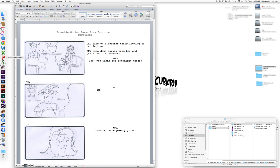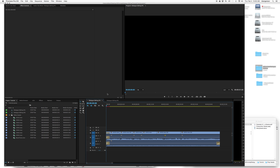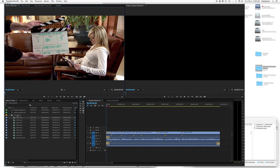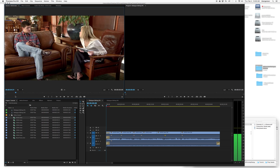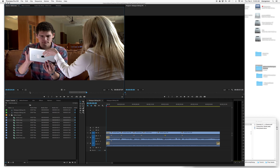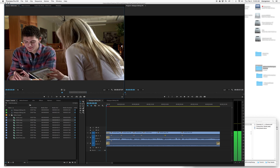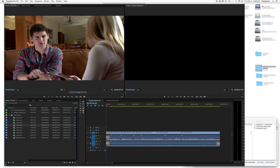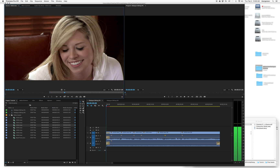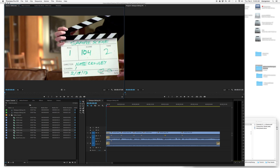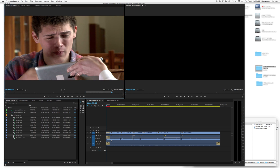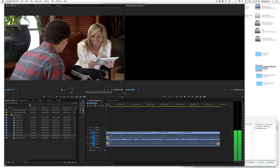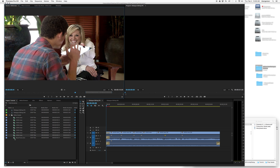Next we want to open up Premiere and import the video assets into the project. We've got our wide scene, our over the shoulder shot — two takes of that — a close-up, a reverse shot, another close-up, our medium reverse shot, and we also have room tone.